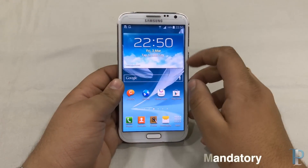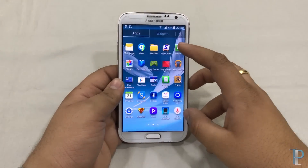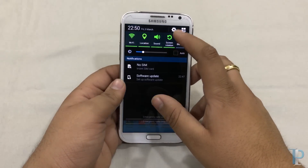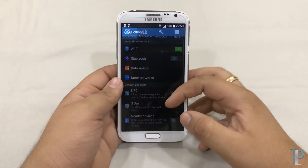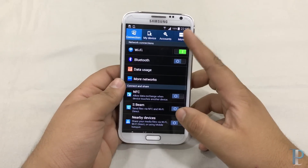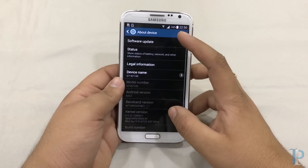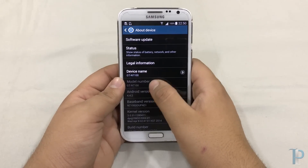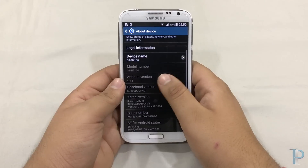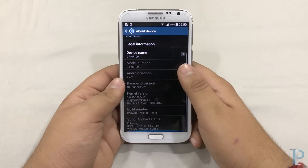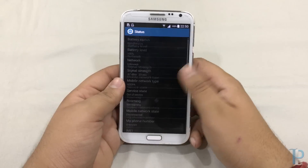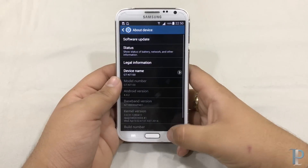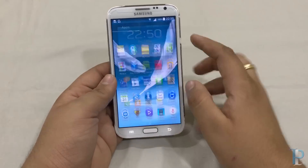Currently I am on the stock ROM. Let's jump to the settings and check it once. As you can see, the model number is N7100 and we are on the stock ROM.